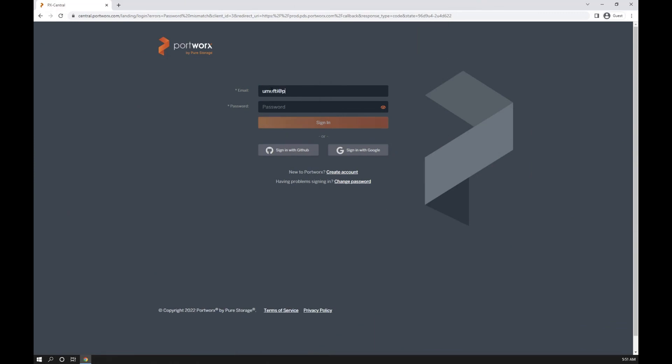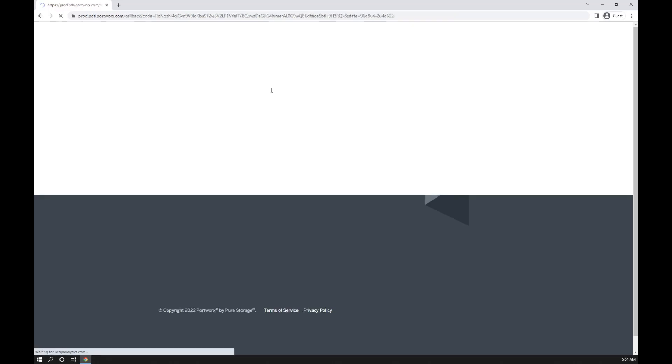Now let's see how easy it is to actually deploy a database using PDS. I'm going to sign into the PDS dashboard.